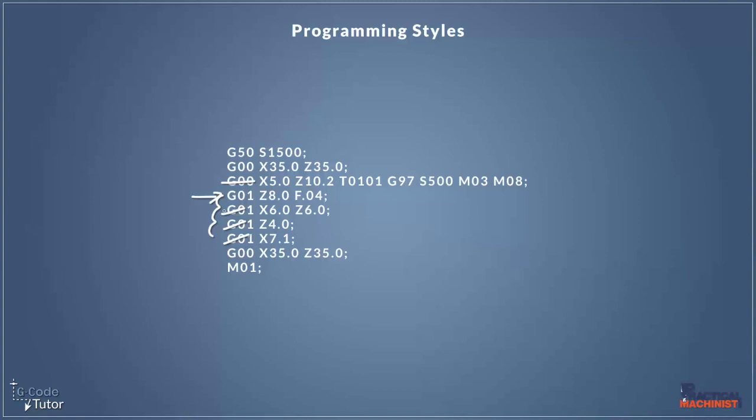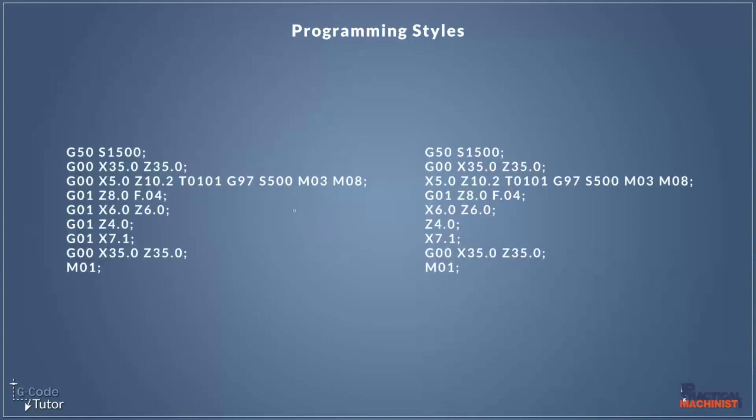So let's compare this one with a different example. This section of code, we'll call this number two and we'll call this number one. This code number two here is pretty much what I was saying about omitting the unnecessary rapid movements and the G01s. So here we've only got one G00 and it's not on this line, which is fine because it's already active when it reads this second line here.